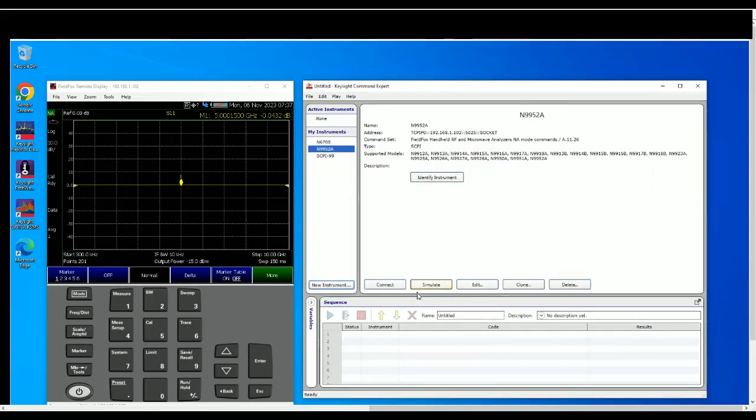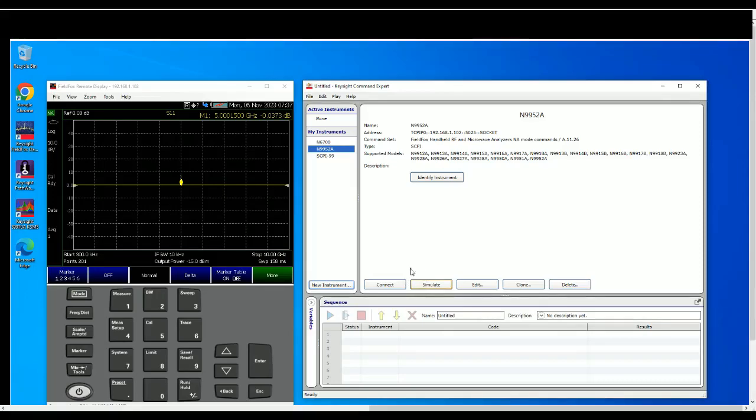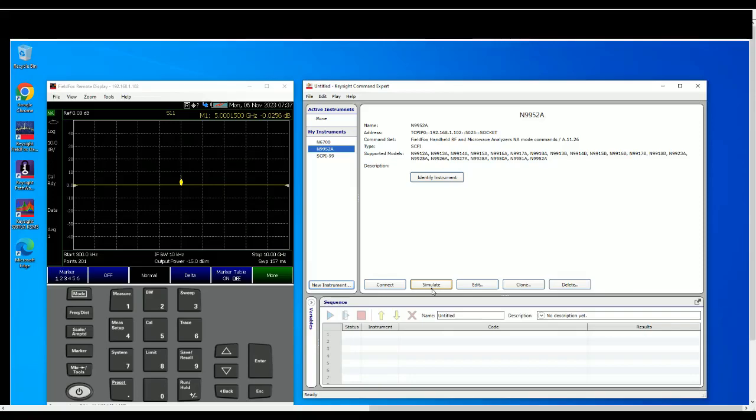So once you're ready, you can either simulate or connect. So connect of course you will see the changes on FieldFox. Simulate is really just simulating how it will respond with default values. It's really useful when you want to develop a sequence and then you want to see the effects when you don't have the instruments. As of now we have the instruments, let's go to connect.